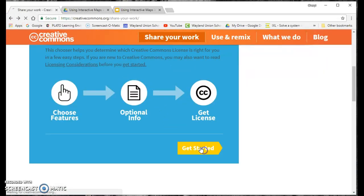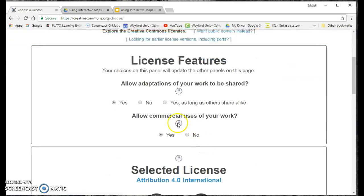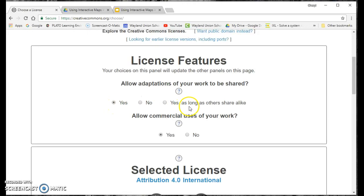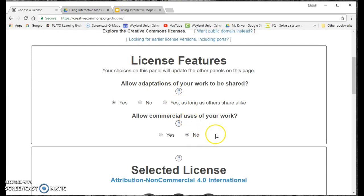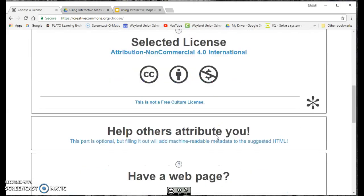Oops, started it over I guess. You can do yes, I want it to be shared, yes as long as it is shared with other people, or no. Allow commercial uses of your work, and that's where I chose not to. And then basically, it selects that licensing for you, which is really cool.